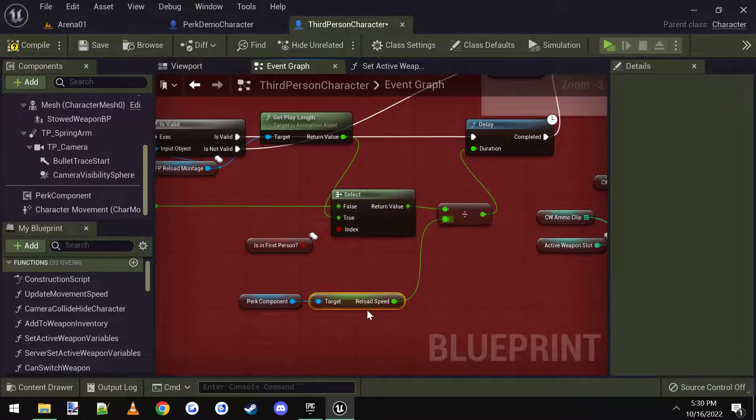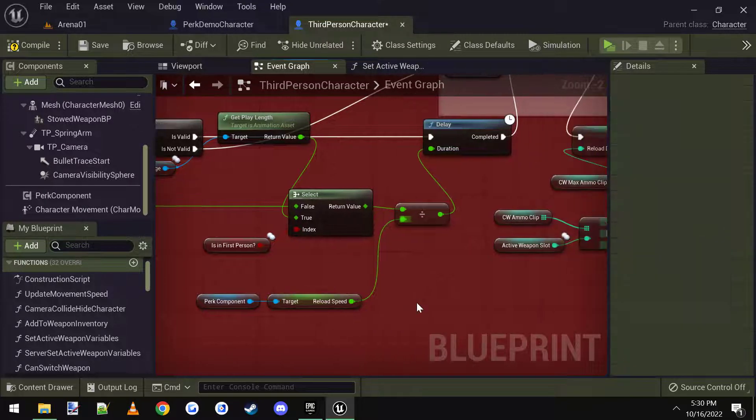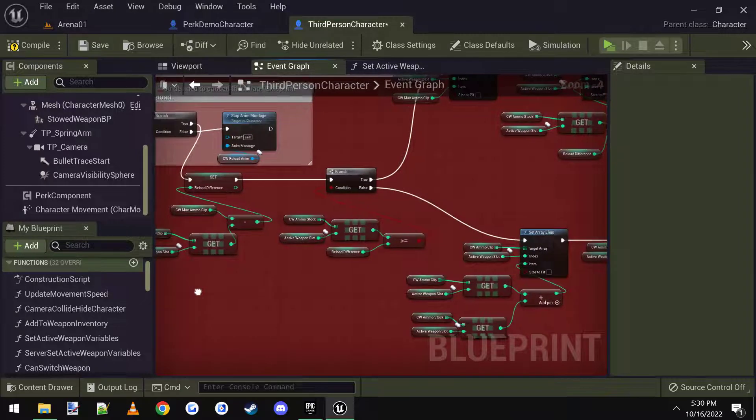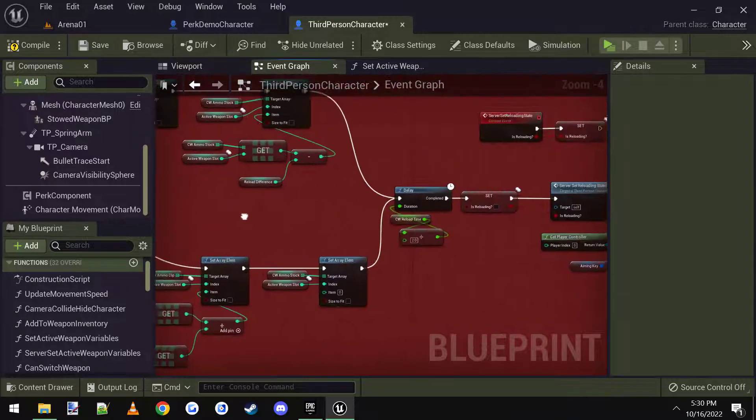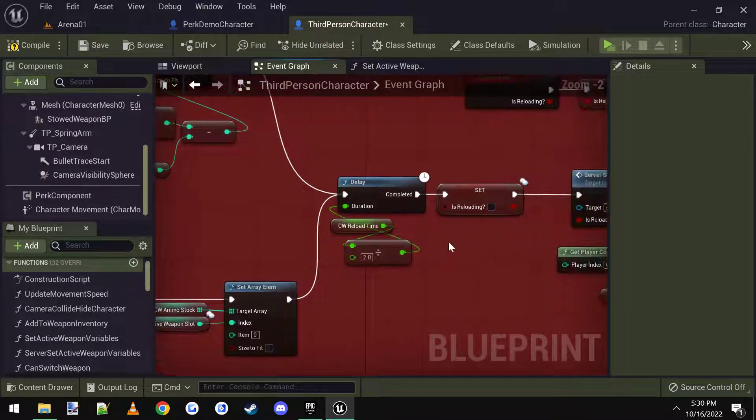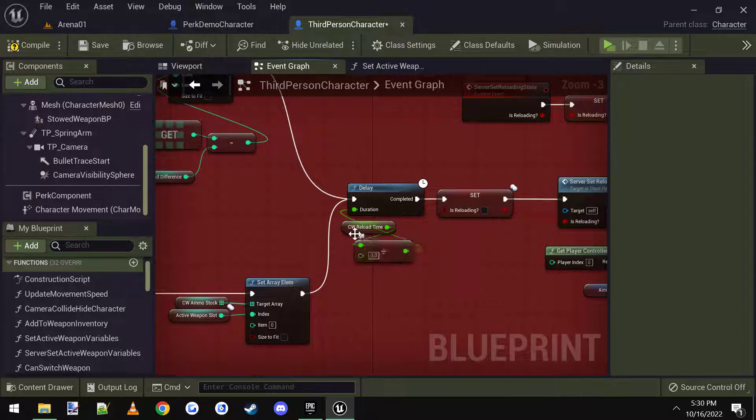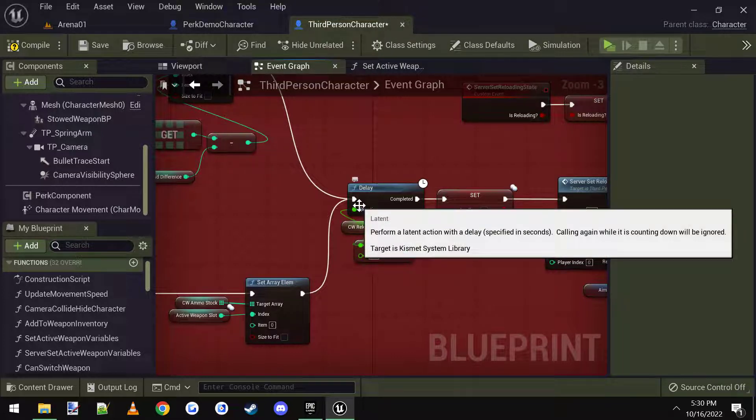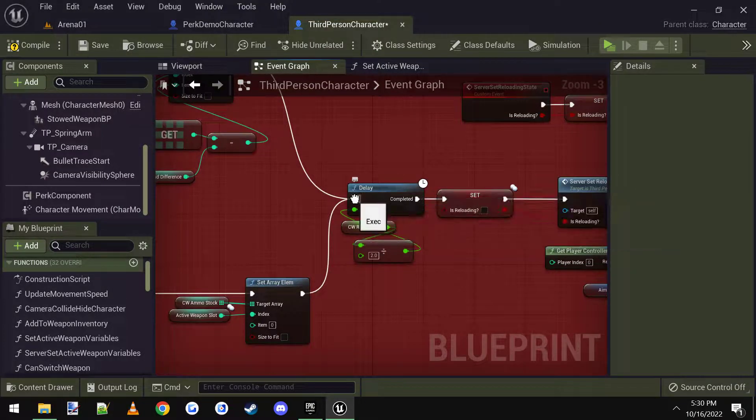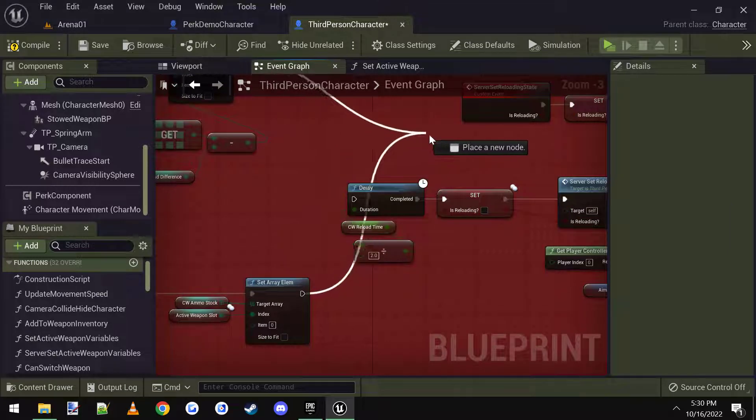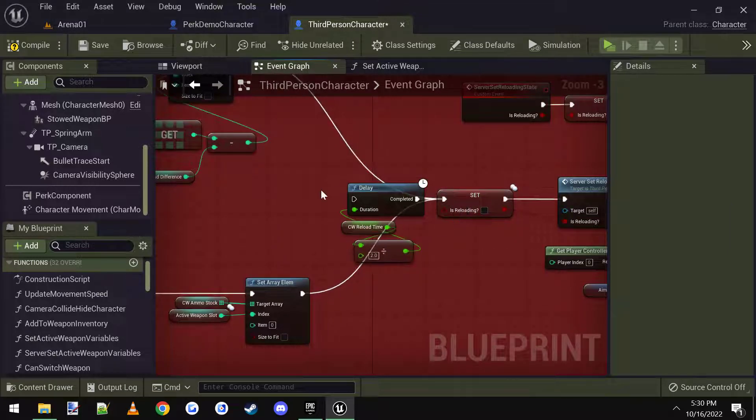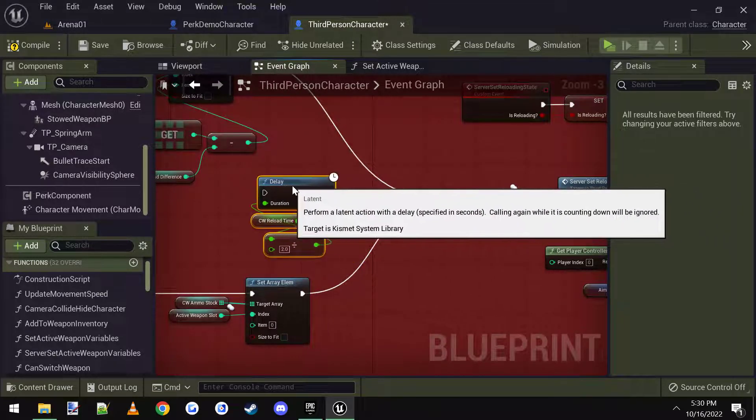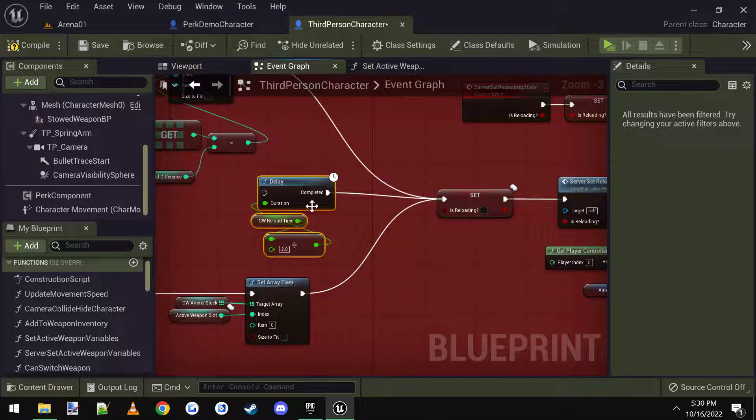Alright, and then the last thing we need to do is there is a delay here. That is the current weapon reload time. What I'm going to do, I'm going to hold left control and then click and move this into there. Because we don't really need this or want this check.